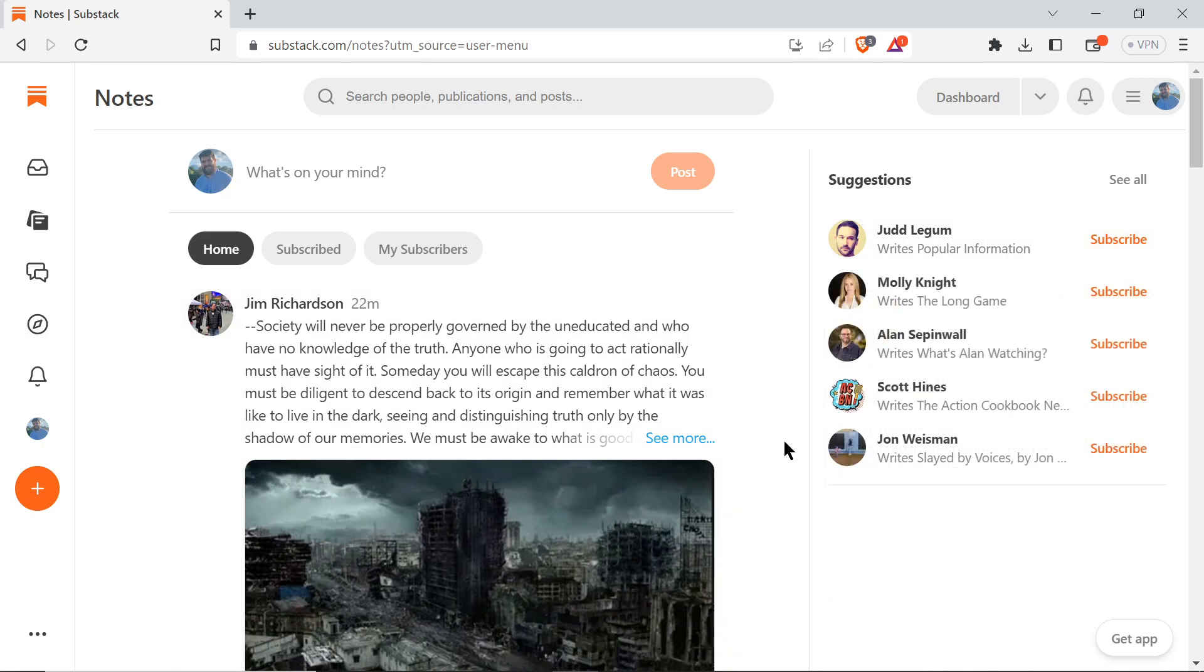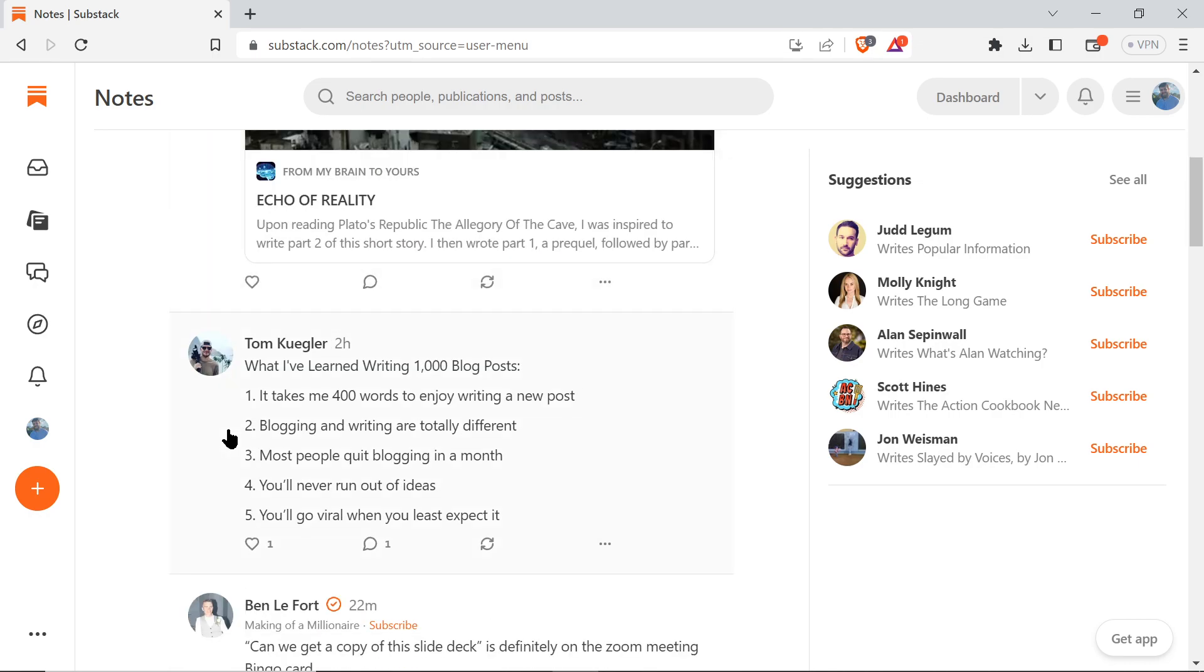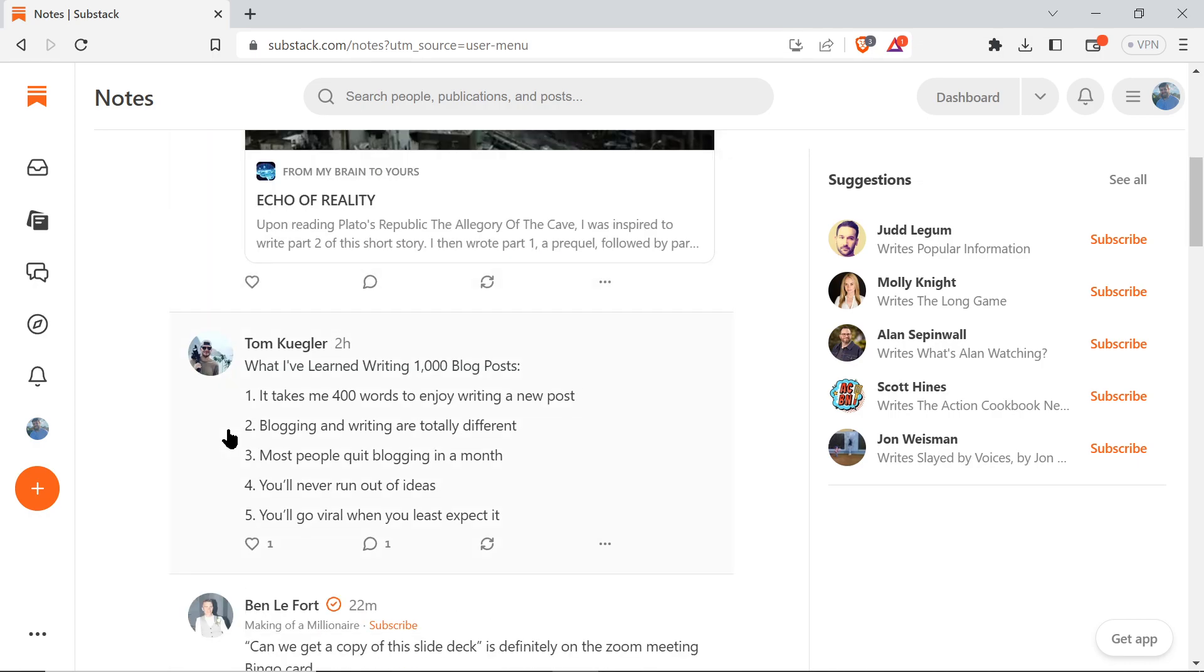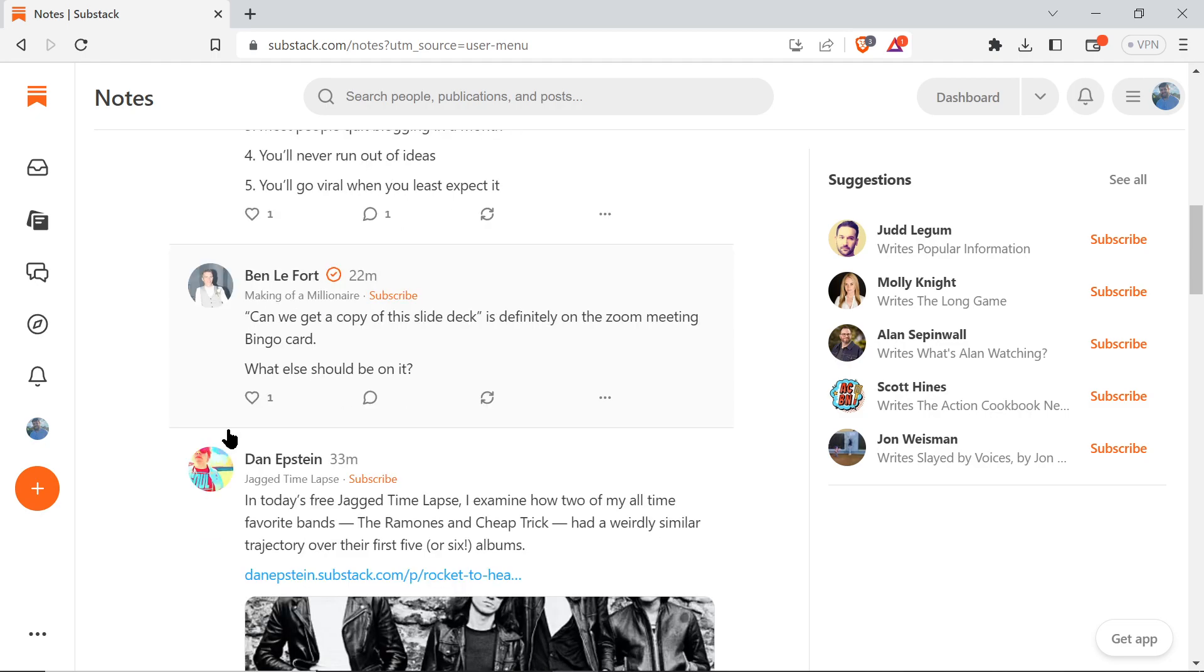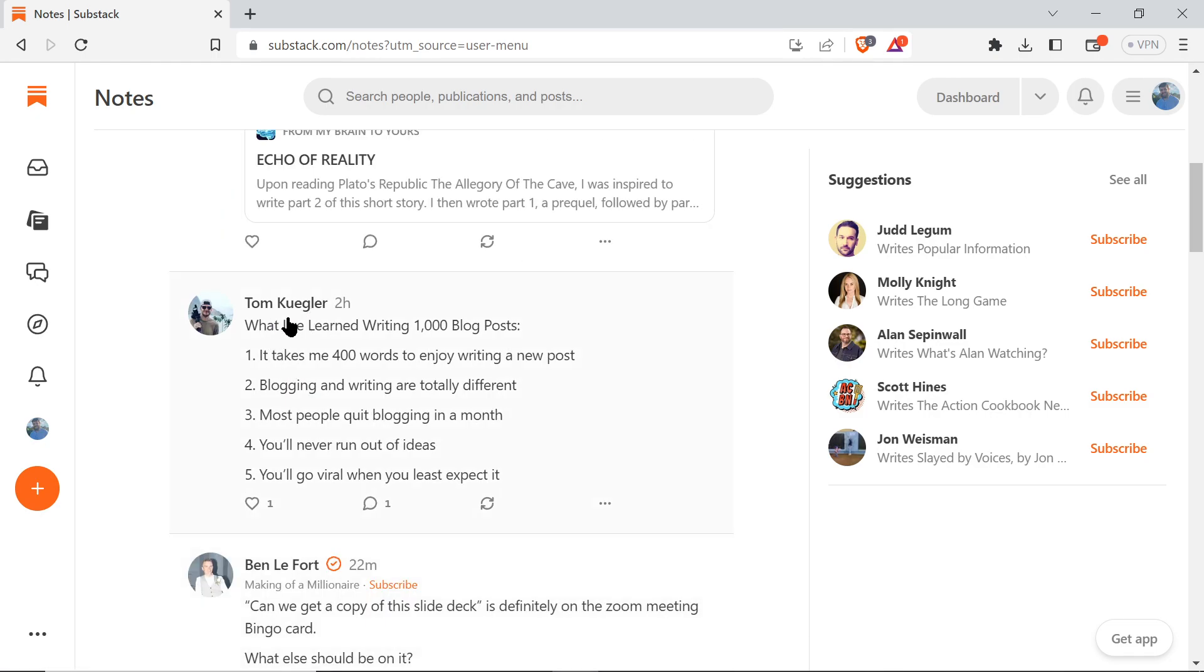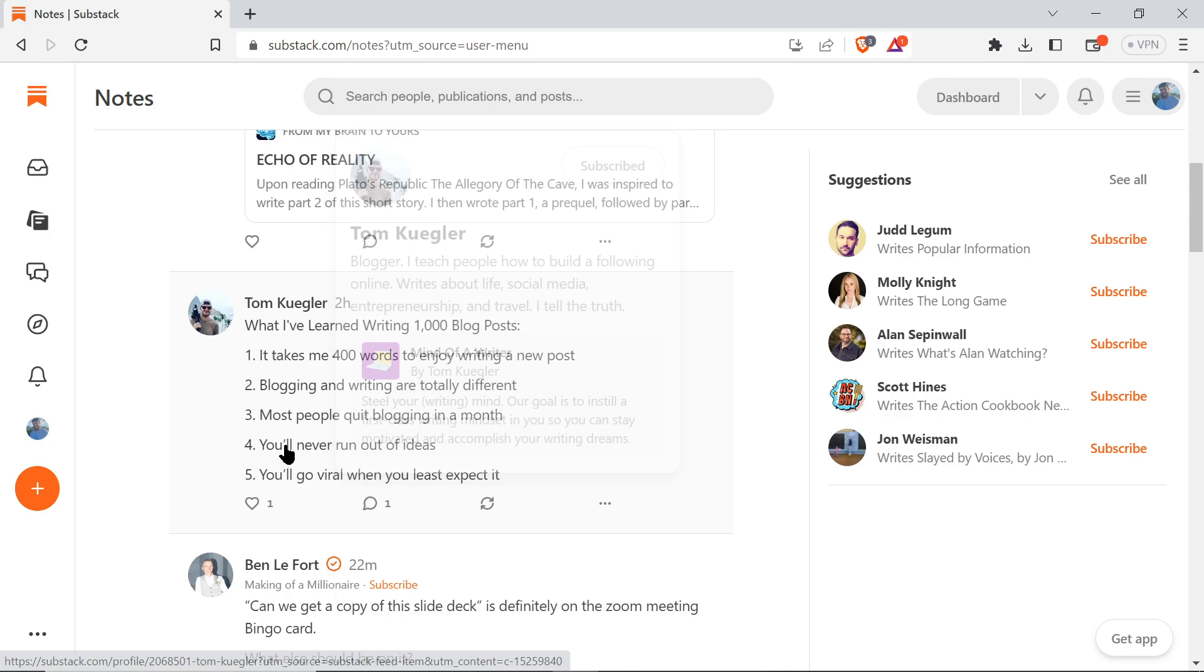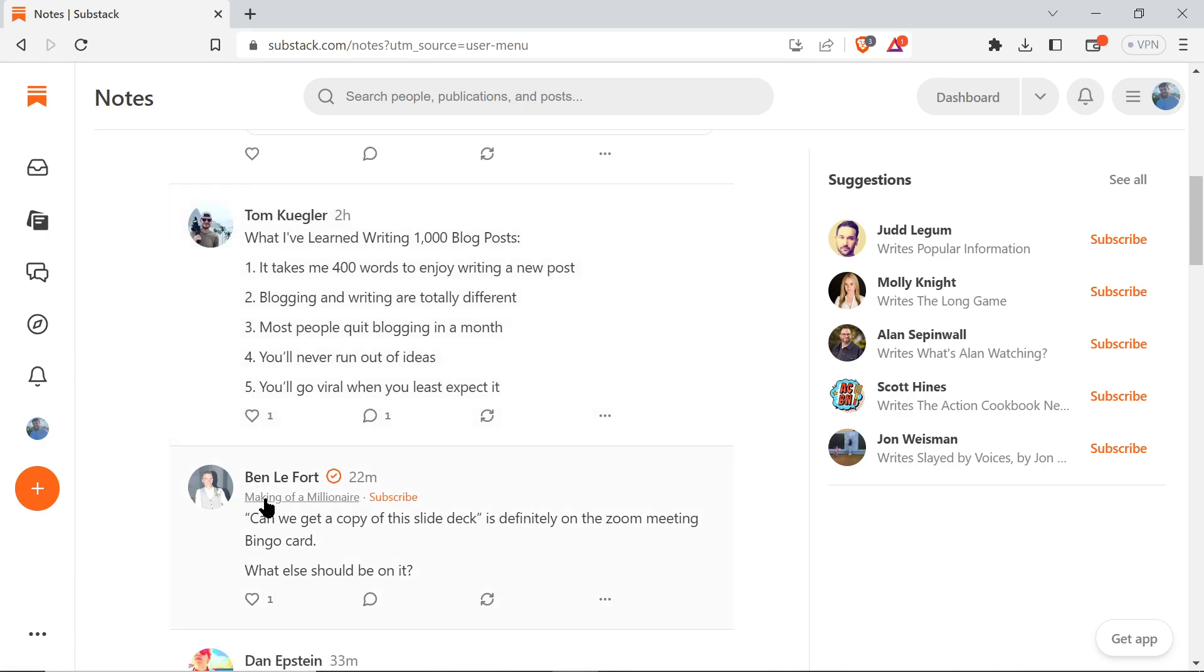On your feed, you can do Home, which shows everyone using Substack Notes whether you're subscribed to them or not. I am subscribed to Tom here, but not here - I could click to subscribe if I wanted to. This is everyone's feed. Everything they post shows up here.